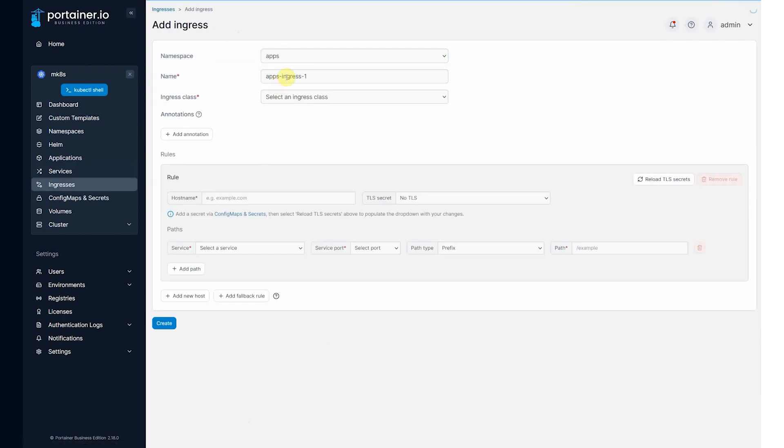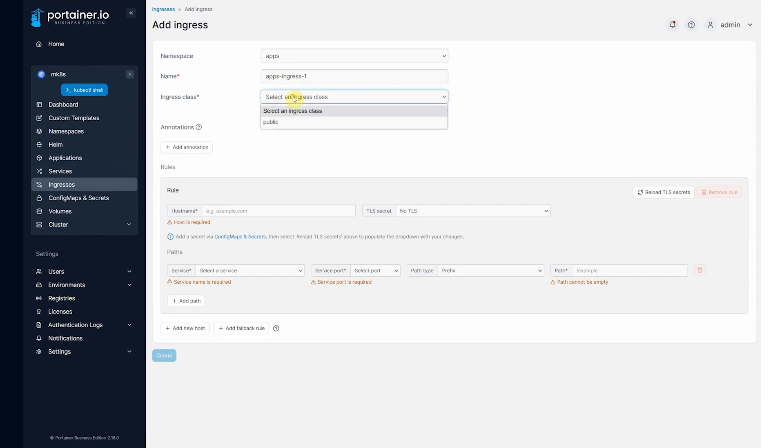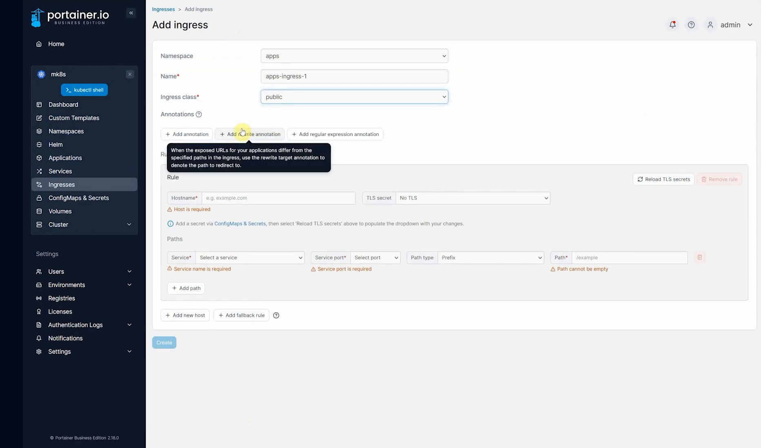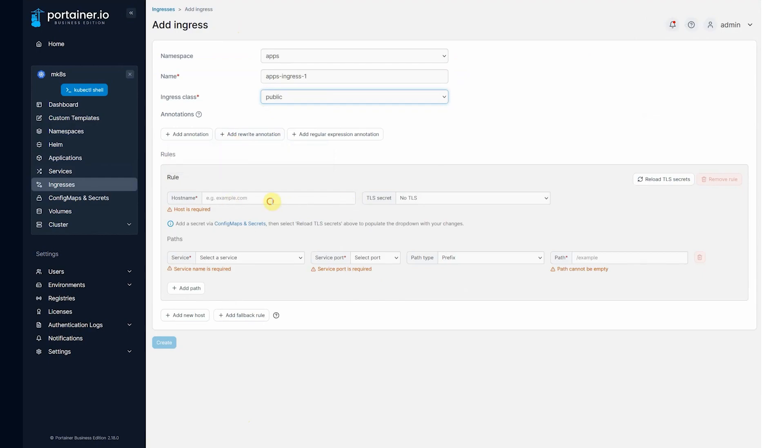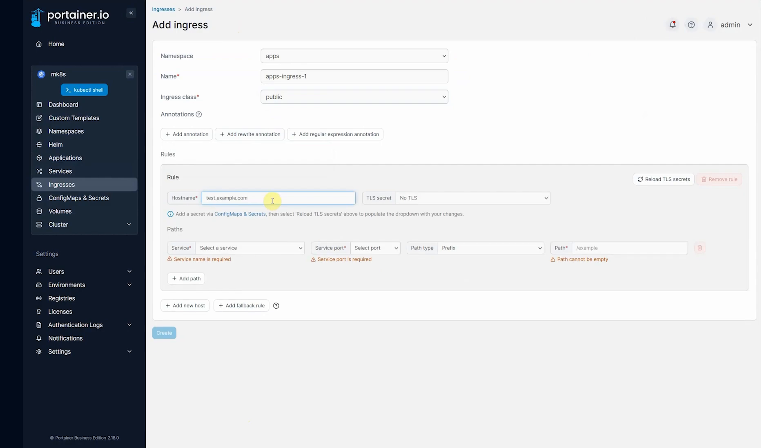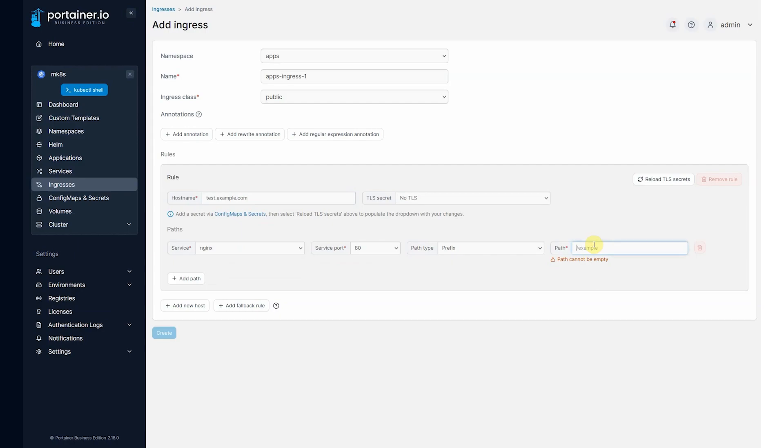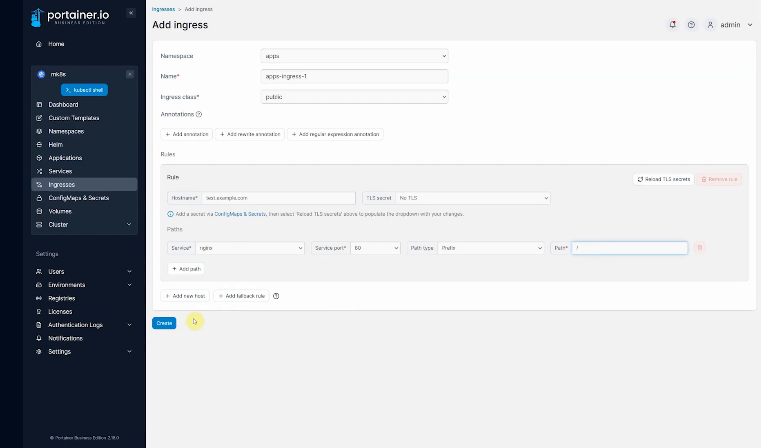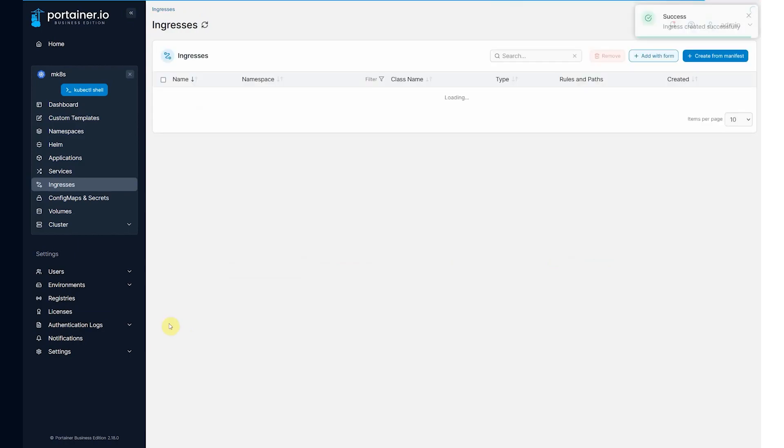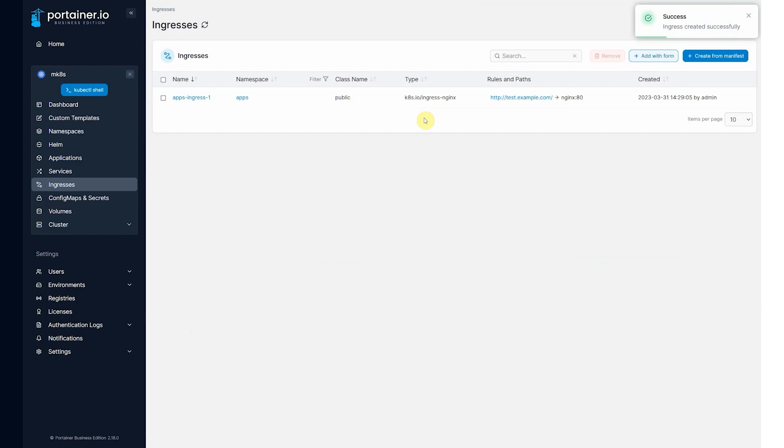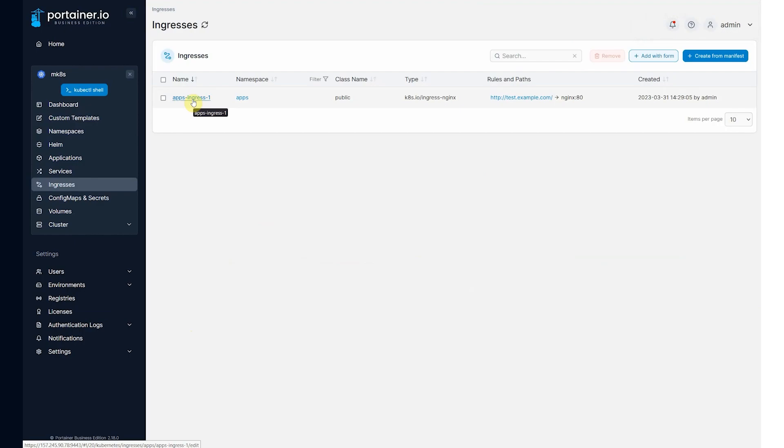Choose the apps namespace. Choose the public ingress class that Nginx defines. And we can say hostname test.example.com. Obviously, that's not going to work here. Choose the Nginx service that we've defined. And choose it to root. And go create. And here we're going to create the ingress for that particular application that is deployed and running.